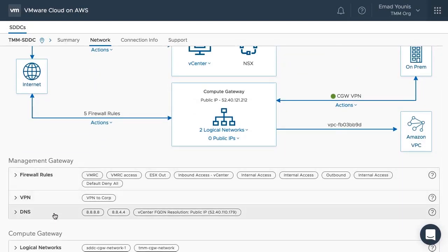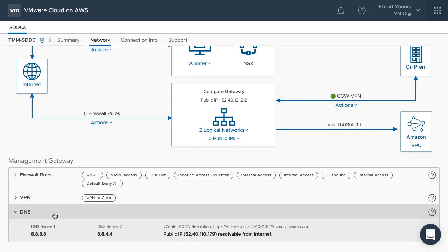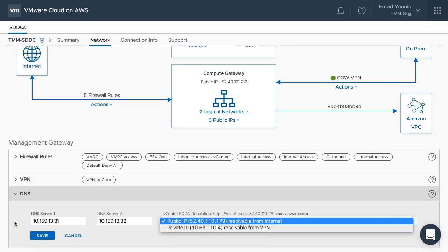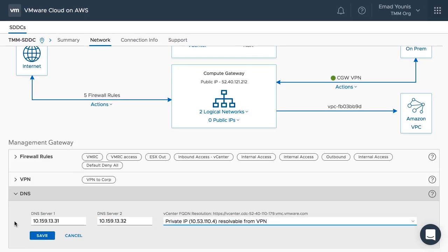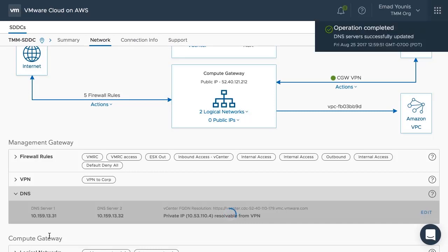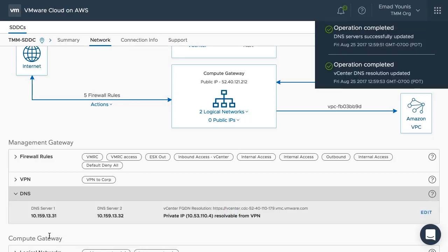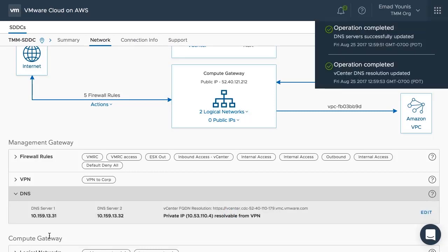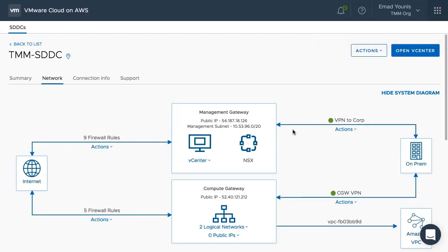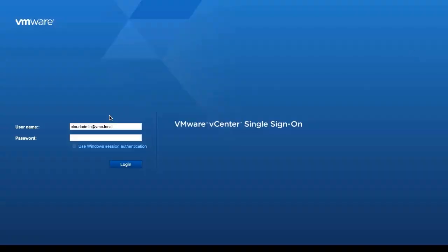Next, the Cloud SDDC DNS entries, including the vCenter server FQDN, must be updated to resolve the private IP address range of the on-premises data center. After the DNS configuration has been saved, log into the Cloud SDDC vCenter server using the local cloud admin account.